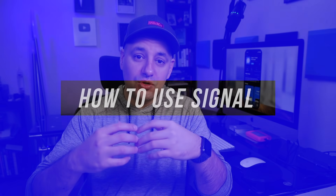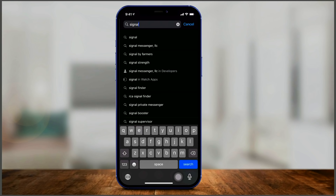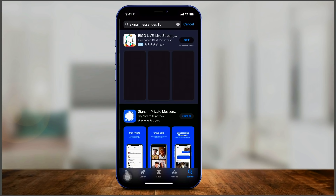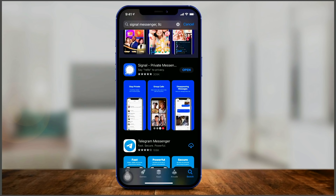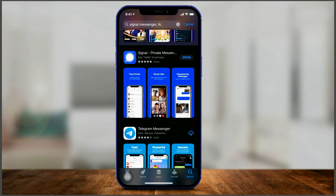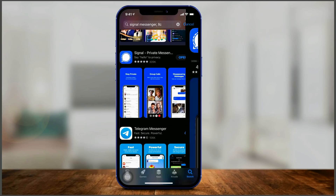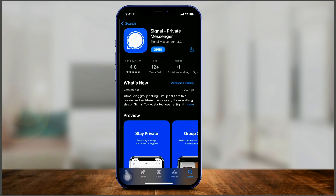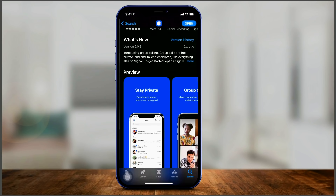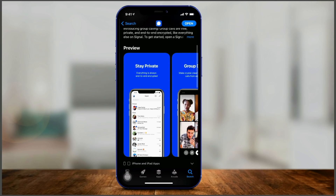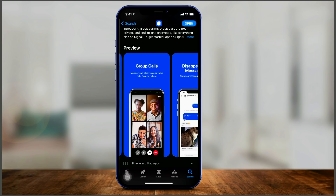Hey everyone, in today's app video I want to show you how to use the Signal app. It's a private messenger you could use on your iPhone, on your Android devices, on your iPad. It even has applications for Mac, PC and Linux. It is not yet supported on Chromebooks though. Let me show you exactly how to use it and why you would want to use it.